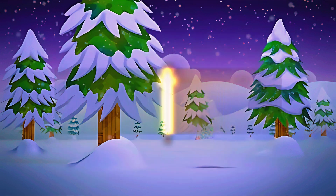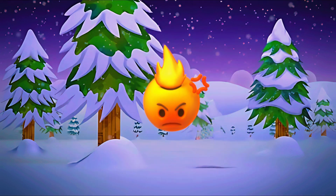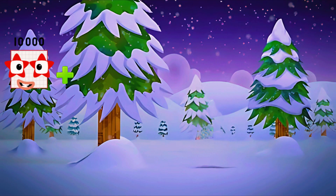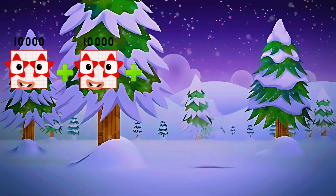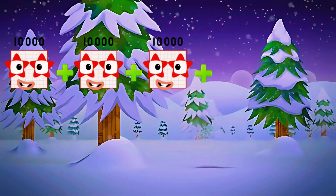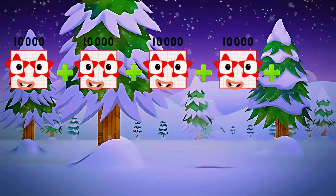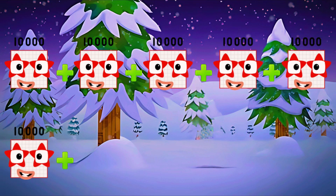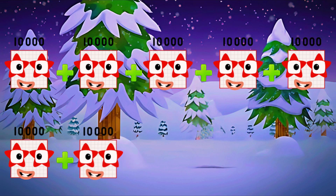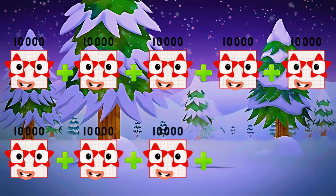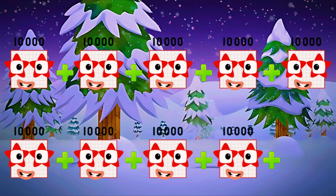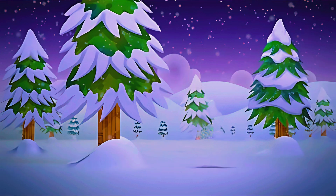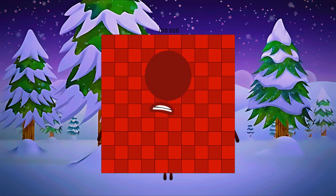Add ten thousand ten times. One, two, three, four, five, six, seven, eight, nine, ten. It equals one hundred thousand.